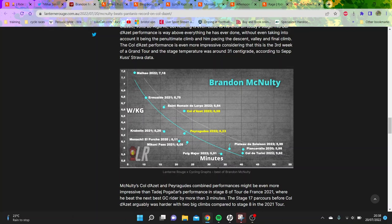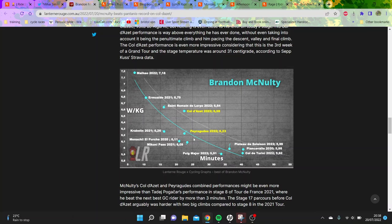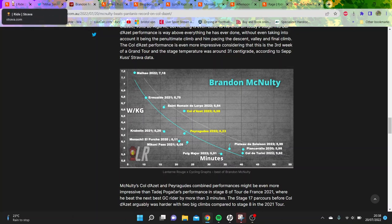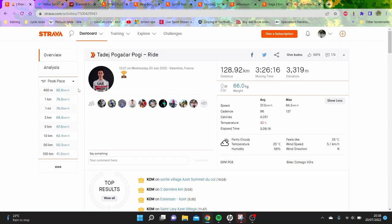This is all very funny because this is all wrong. There are lots of numbers that McNulty does that these guys don't check on Strava, but it's pretty easy to find. He's done a lot of 6.4 to 6.5 watts per kilo for similar time periods.